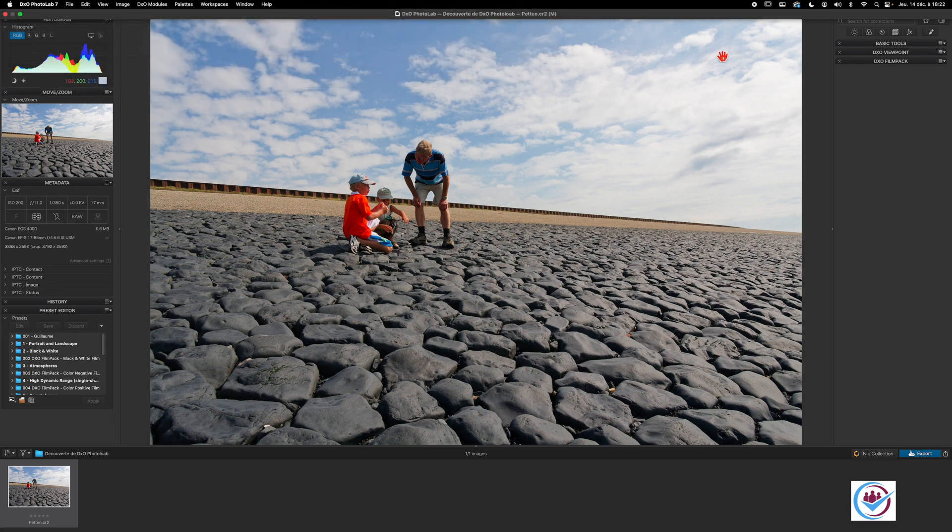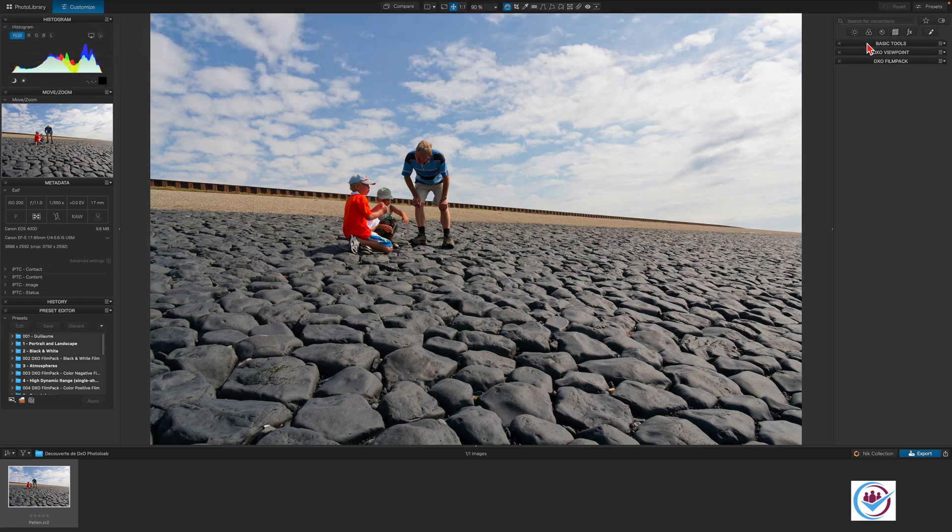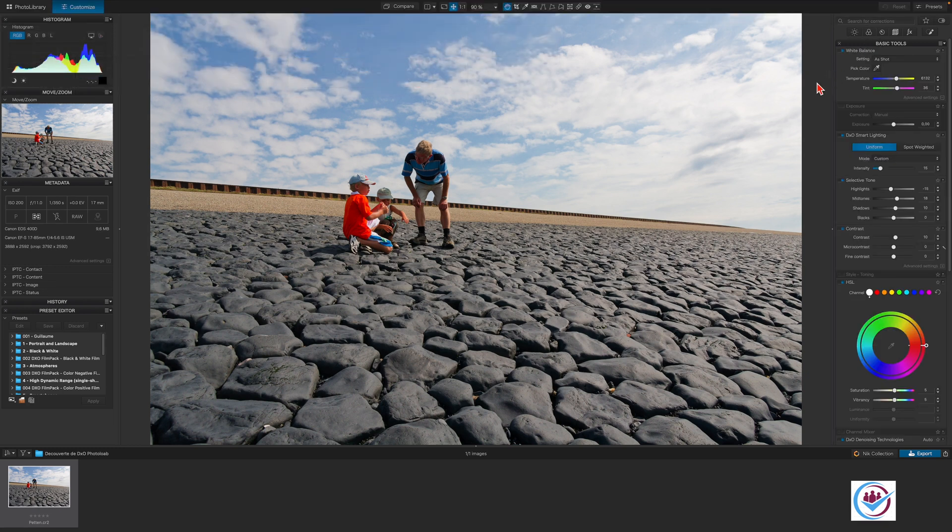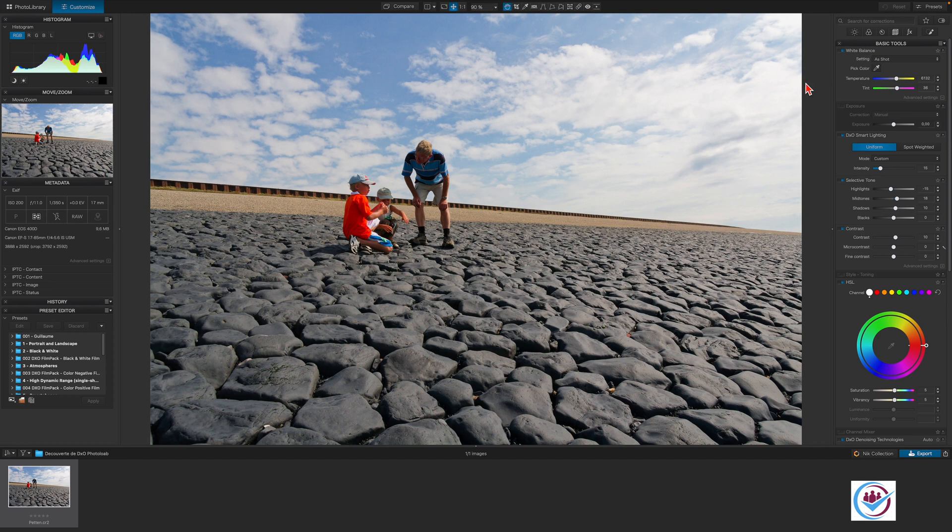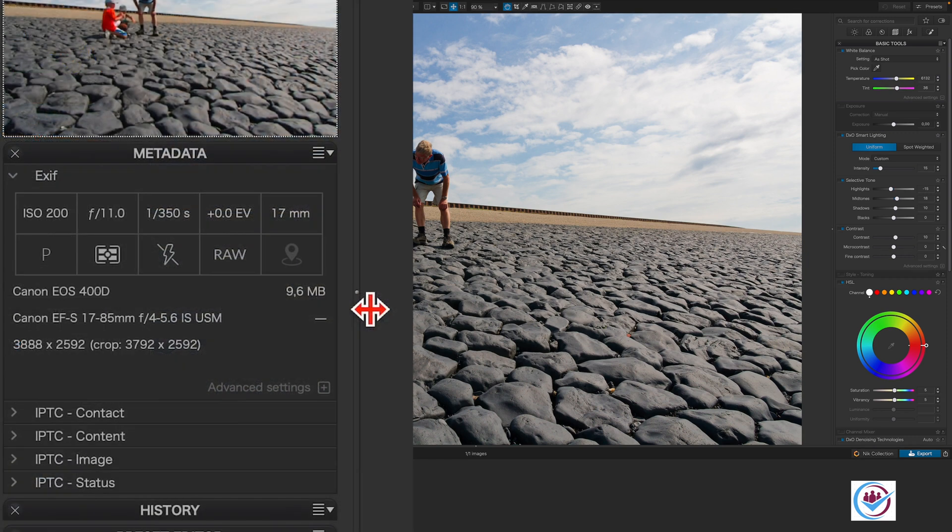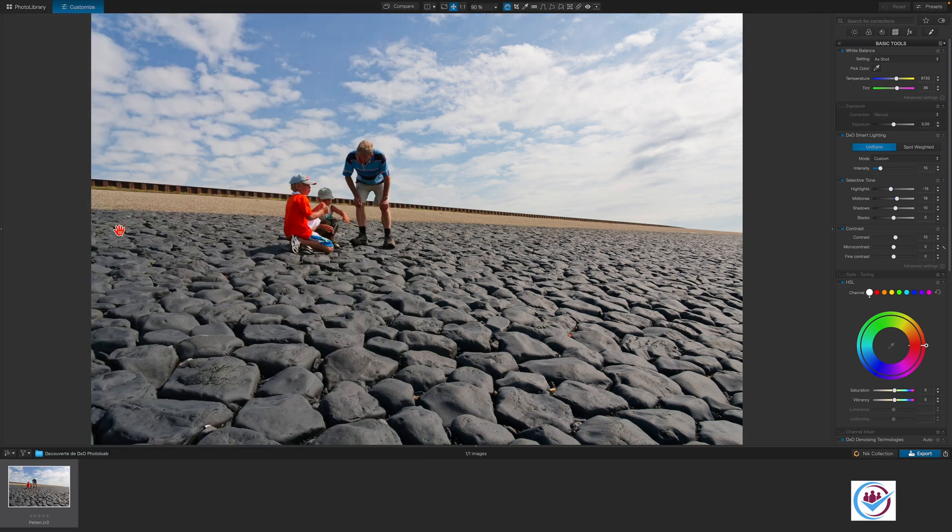The basic tools palette contains all of the most common adjustments used in PhotoLab. We'll minimize the left pane in order to free up some space for this tutorial by clicking on the arrow here.